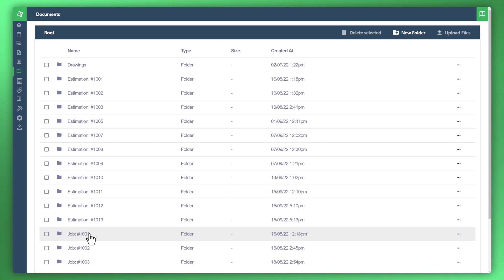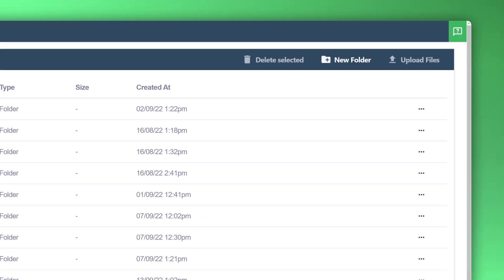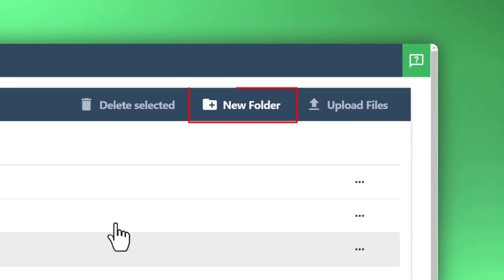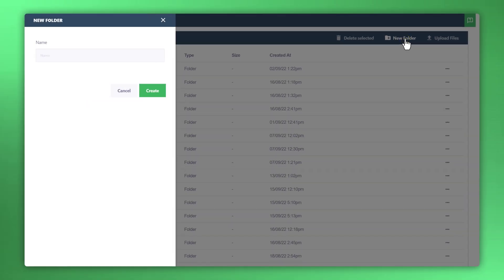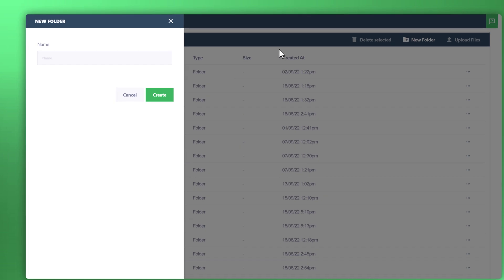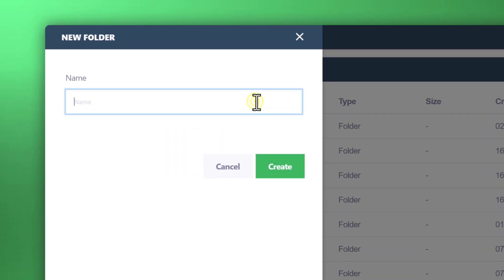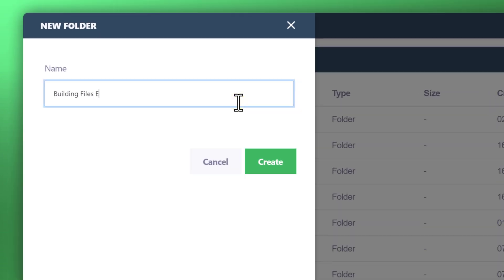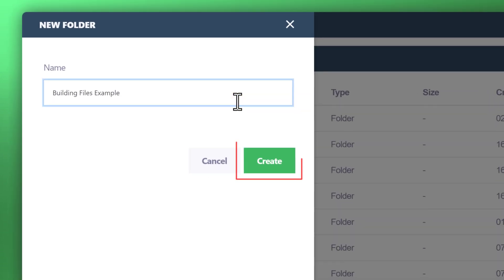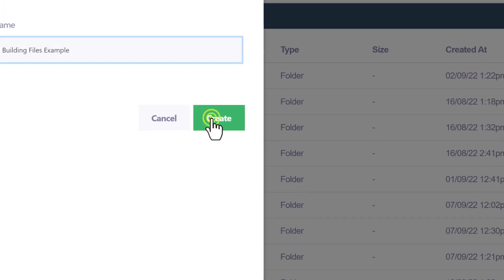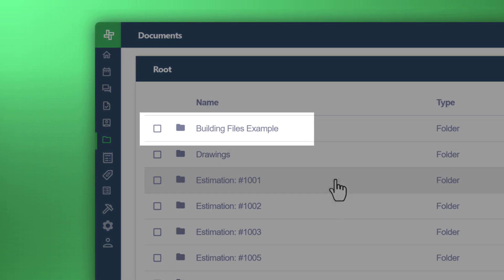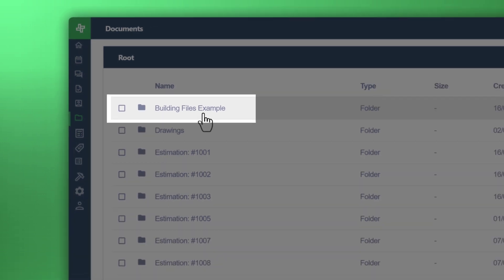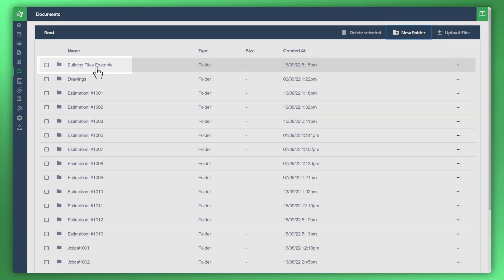Let's go ahead and create a new folder to help structure your content. Let's create a name for the folder. And we can see the name of the folder has been created in the centralized document area.